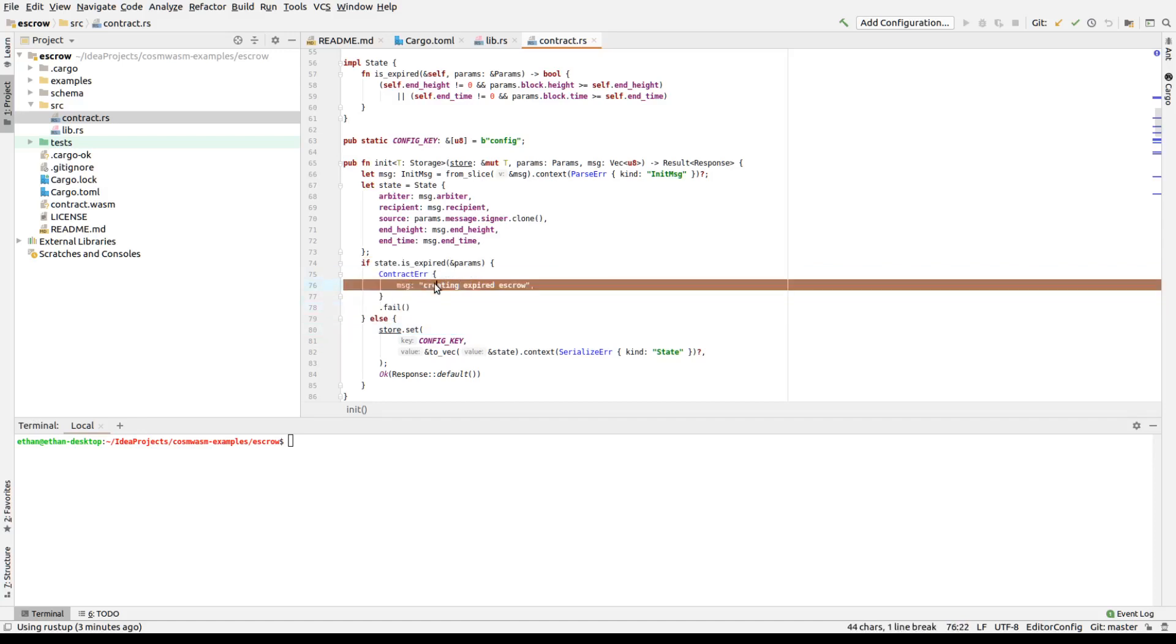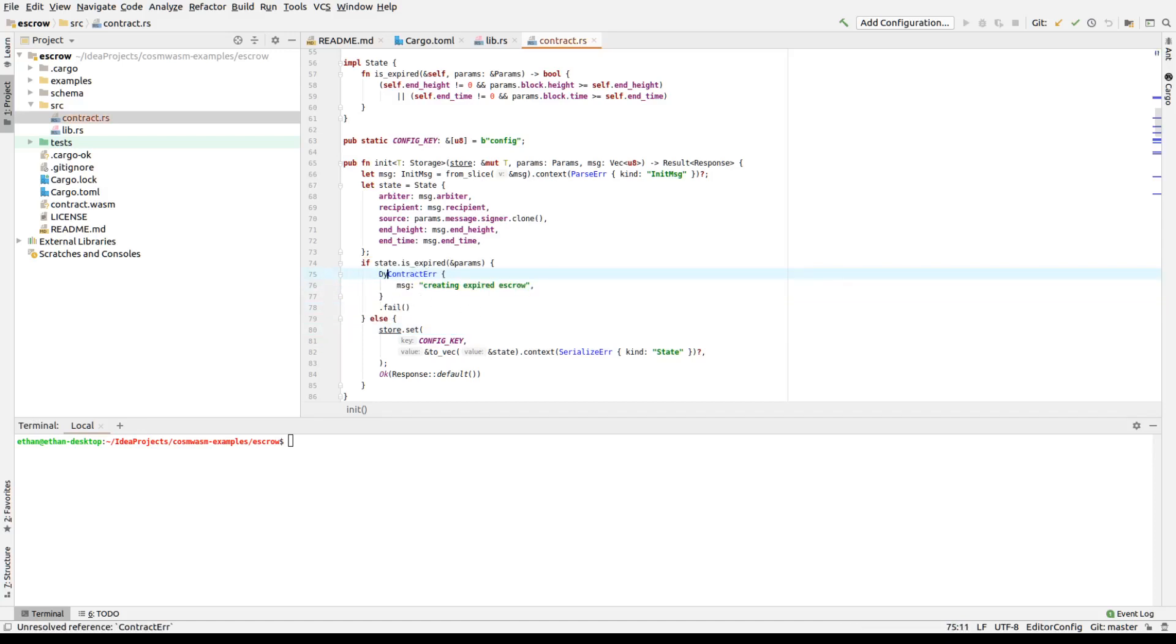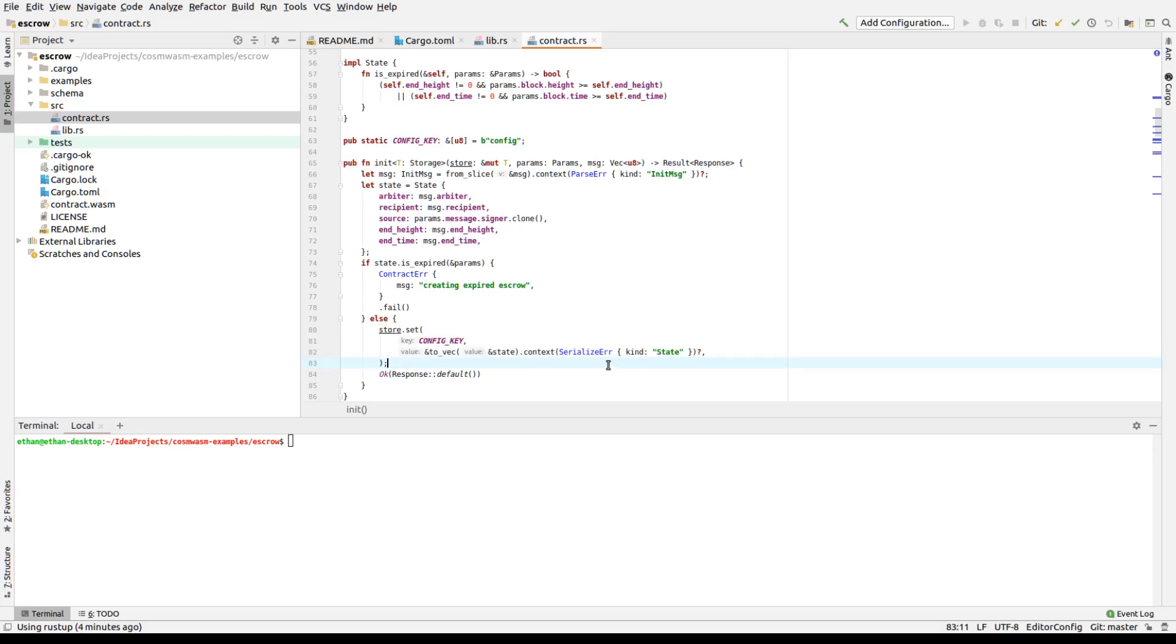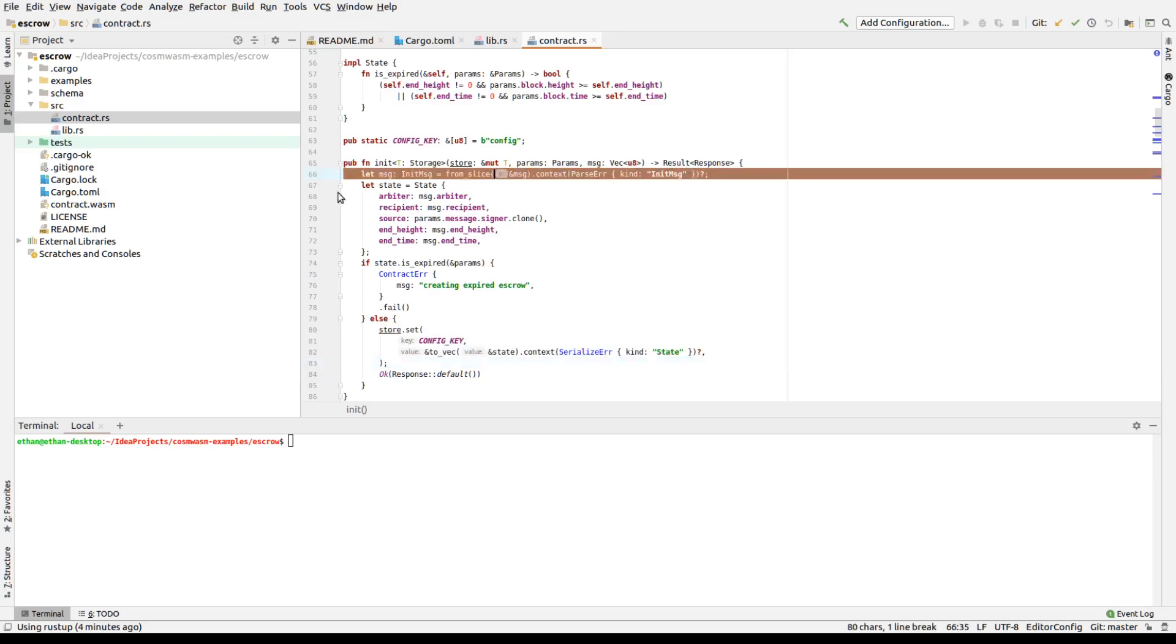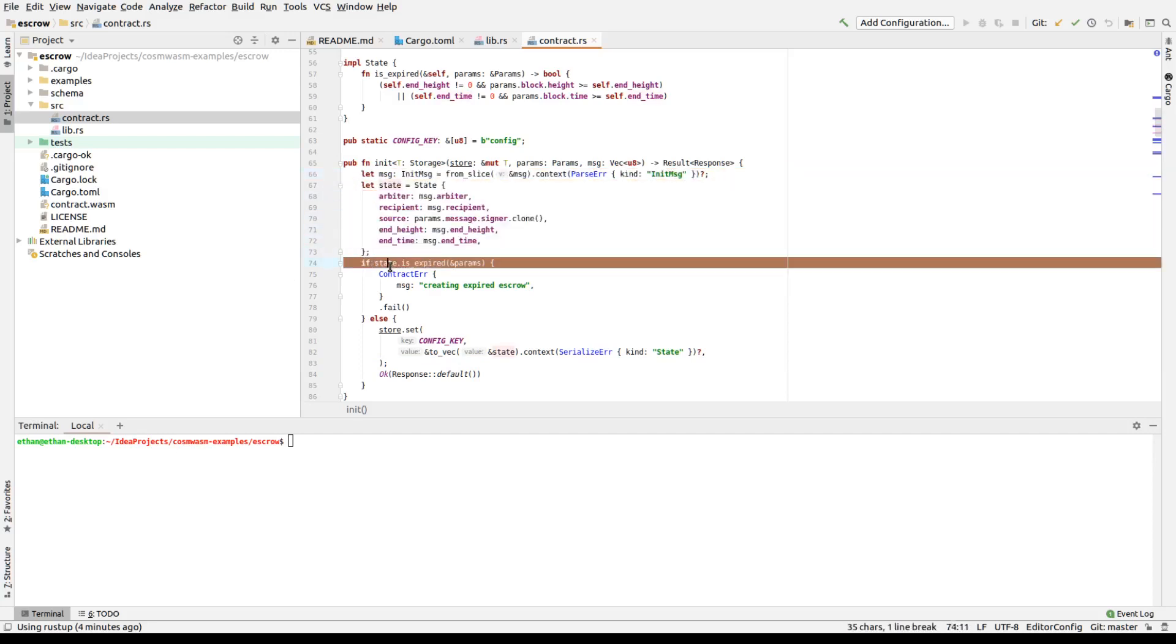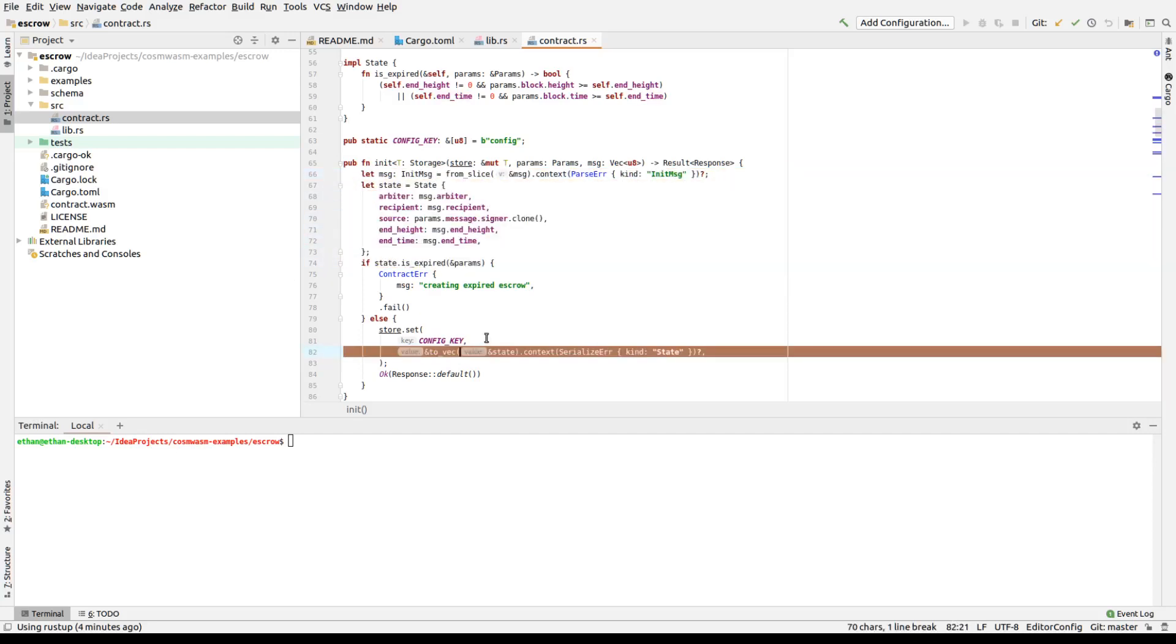If you want to create a dynamic string, you call it dyn contract error. You do this. But for static errors, just use this one. And then if it's good, you store the data in the database. It should be relatively simple. This whole thing basically says parse the message, create the state you want to store, check to see if it's expired, and then store it in the database. That's initializing.